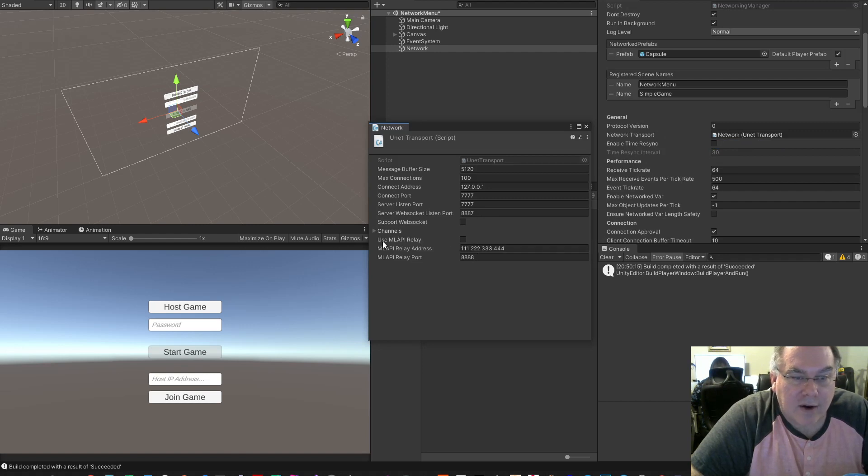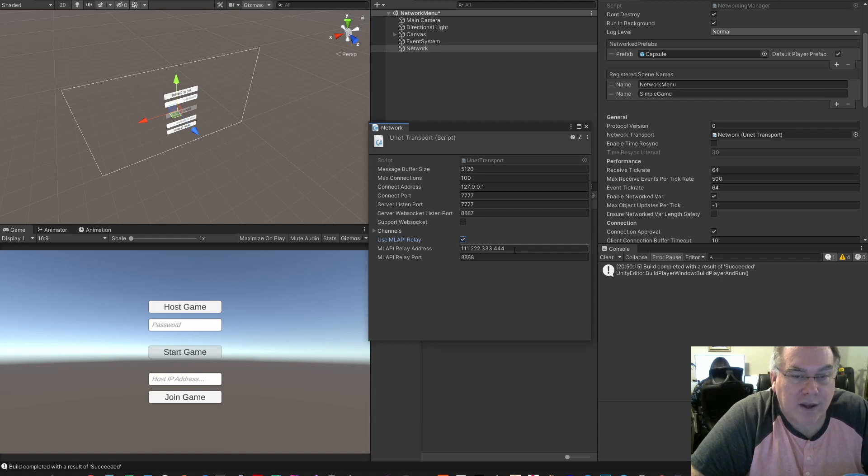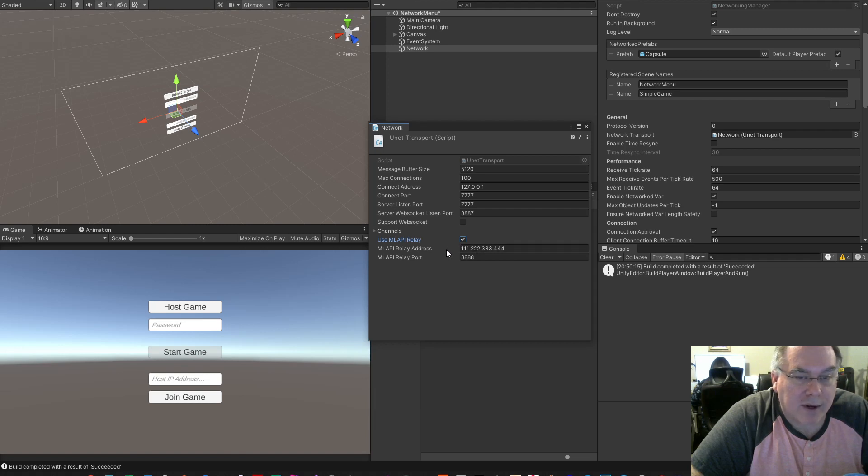And down here, there's this use MLAPI Relay. This is the IP address of the server that will be hosting your Relay. This is not my actual Relay server. I'm borrowing a server from a friend and didn't want to publish their IP address.